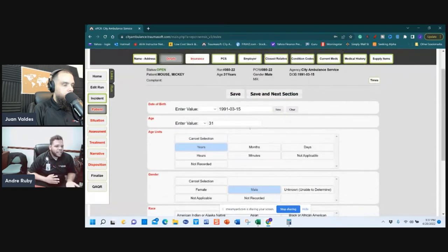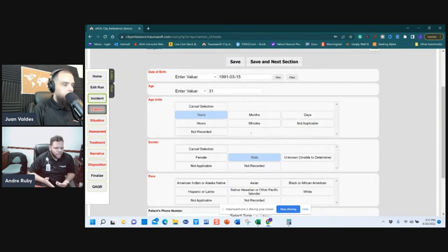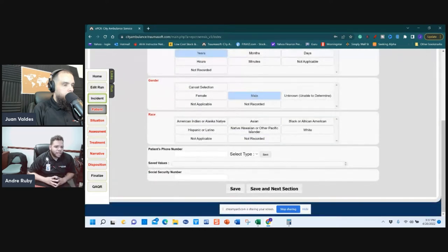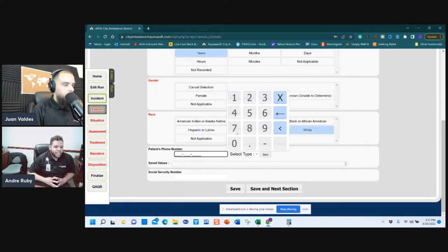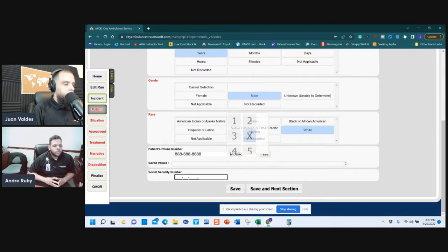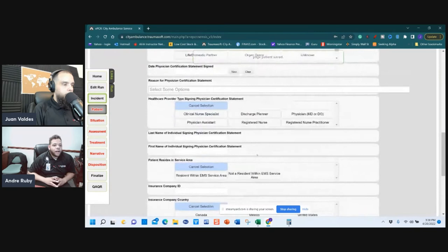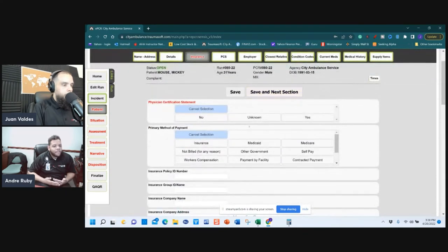Scroll up to confirm it's green. We know the patient is a 31-year-old male — race must be selected. Save and next section. Phone is not required since it's not shown in red. Social security is not required but is highly recommended if you have it. Remember this section has an insurance group at the bottom.